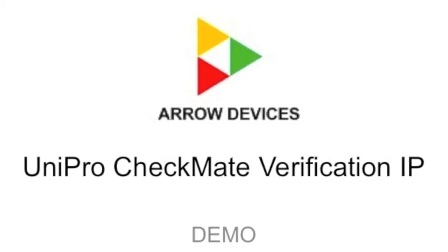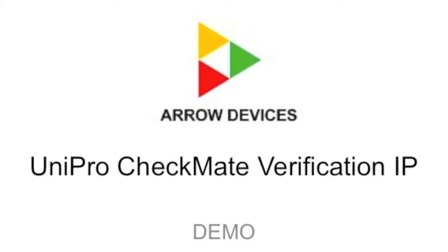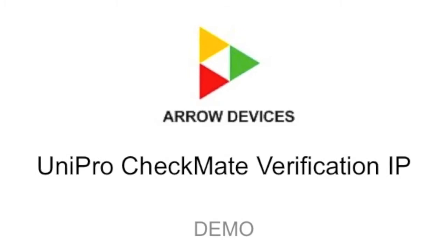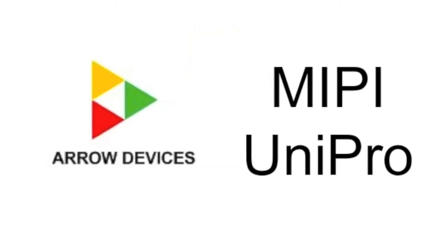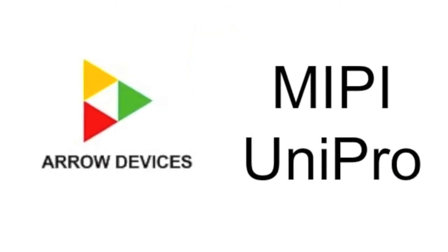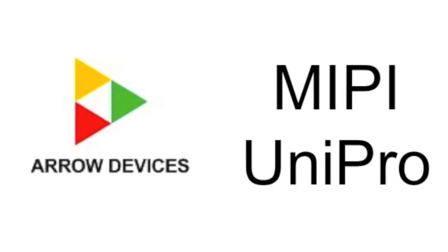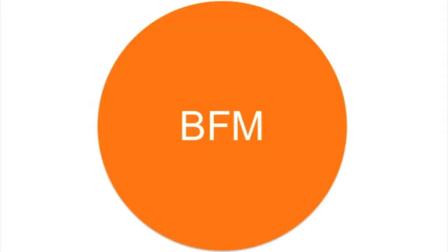Hi, today I would like to tell you about AeroDevices' Unipro Checkmate Verification IP solution. As a member of the MIPI Alliance, AeroDevices is actively working on developing a portfolio of verification IPs to meet customer needs.